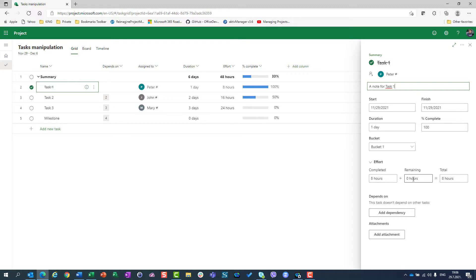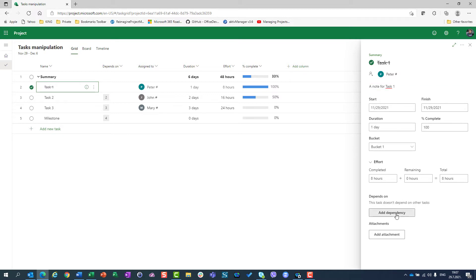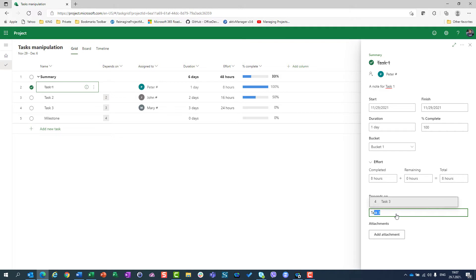I can see effort completed, effort remaining, and total effort. I can add a dependency here — so I can say this task is dependent on task 3, task 4, task 6, whatever I want. And I can add attachments.